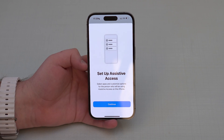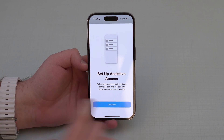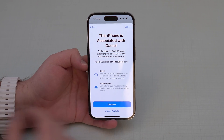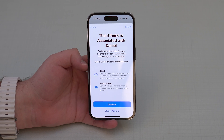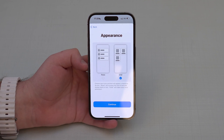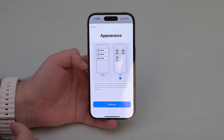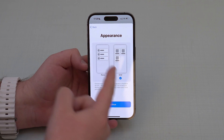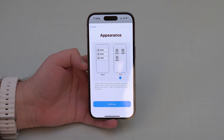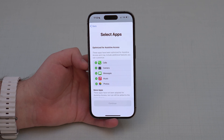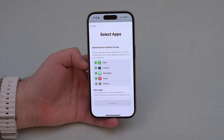Go ahead and tap on 'Set Up Assistive Access' and we'll do it step by step. Continue — it will say it's going to be associated with your Apple ID, which is what you want. Then for appearance, you can choose grid or rows. I was using grid in the intro and I prefer grid, so continue with that.